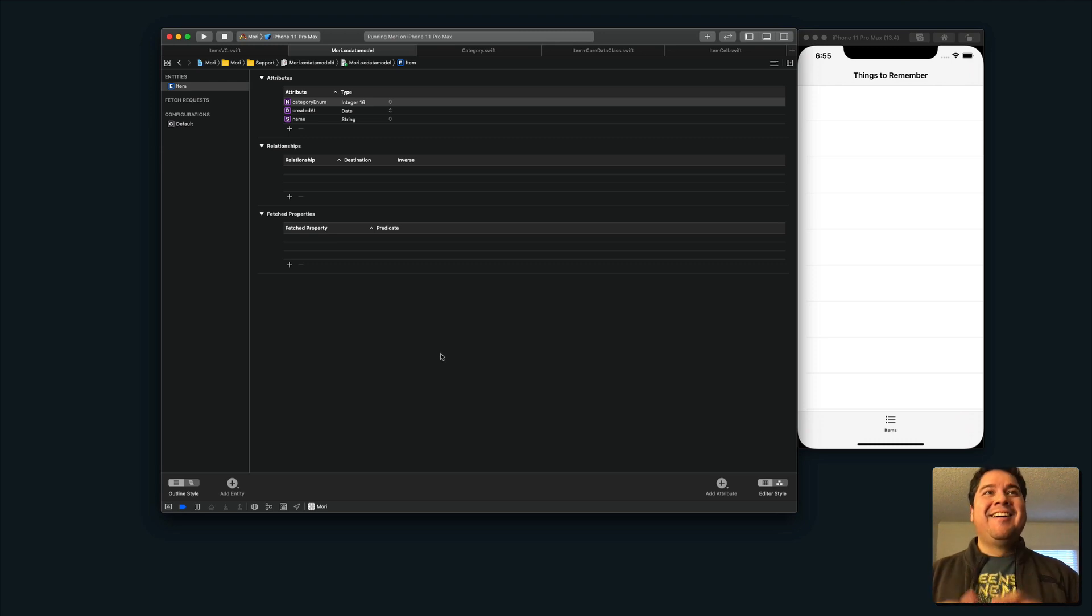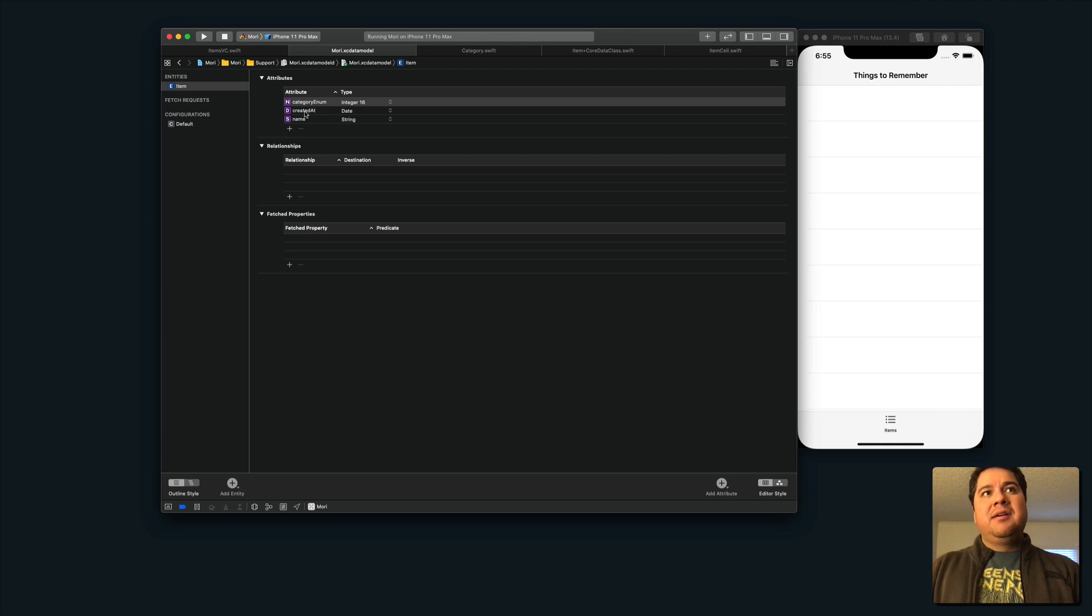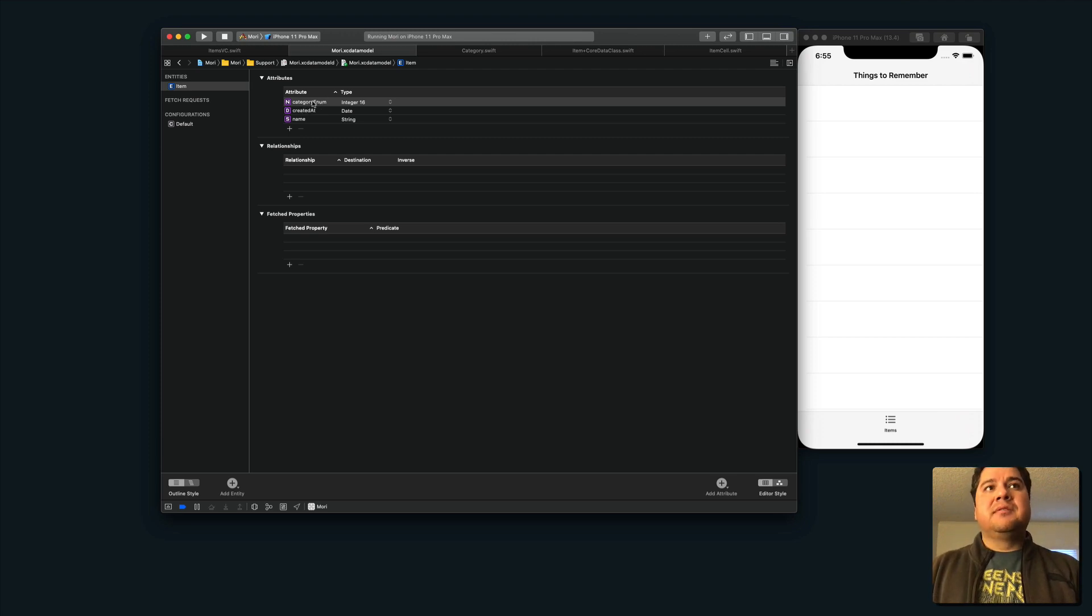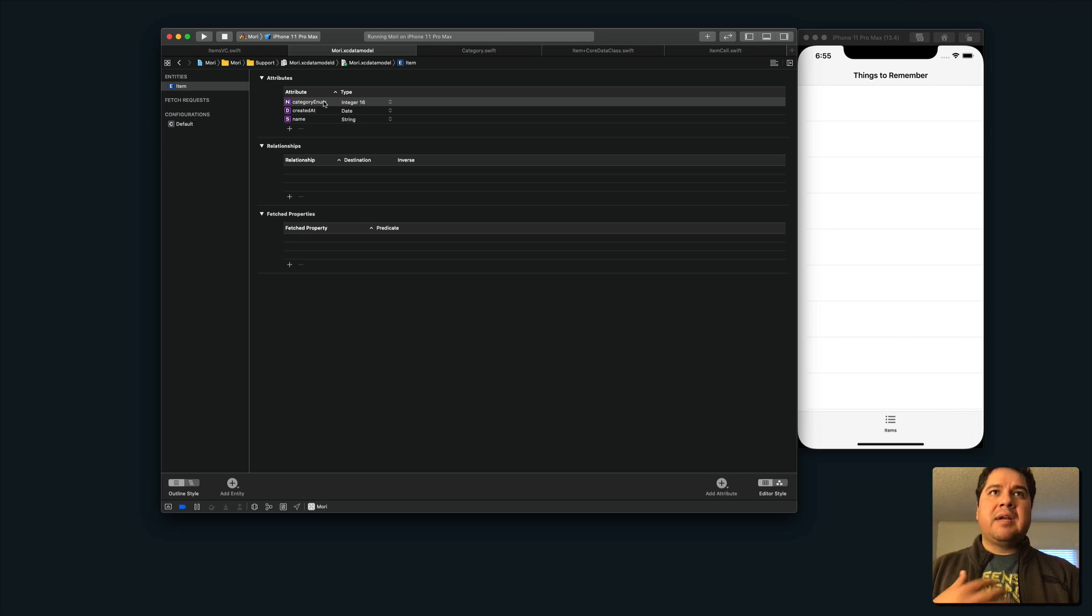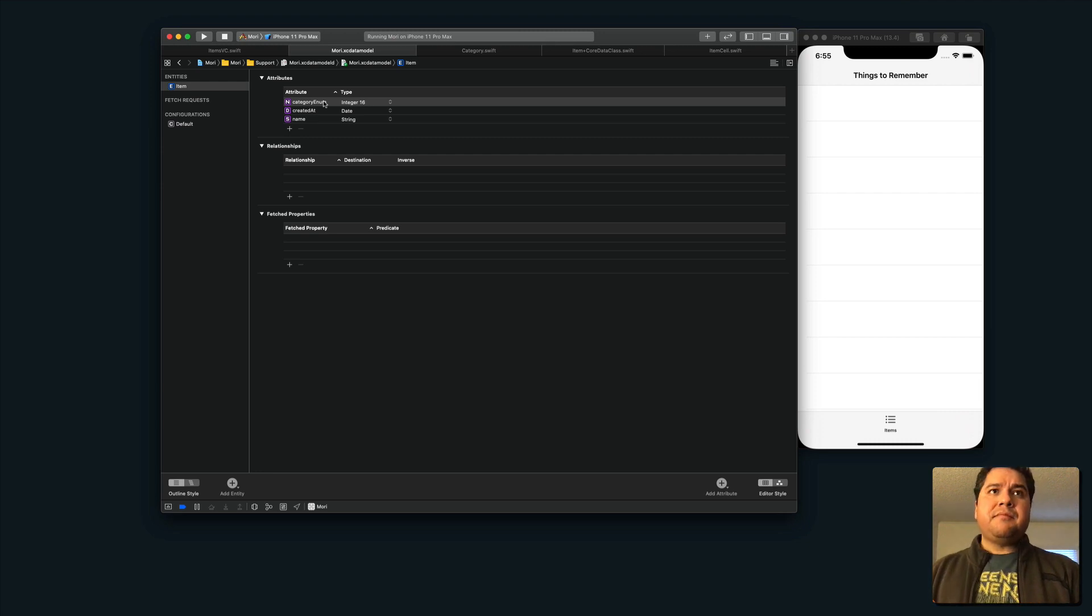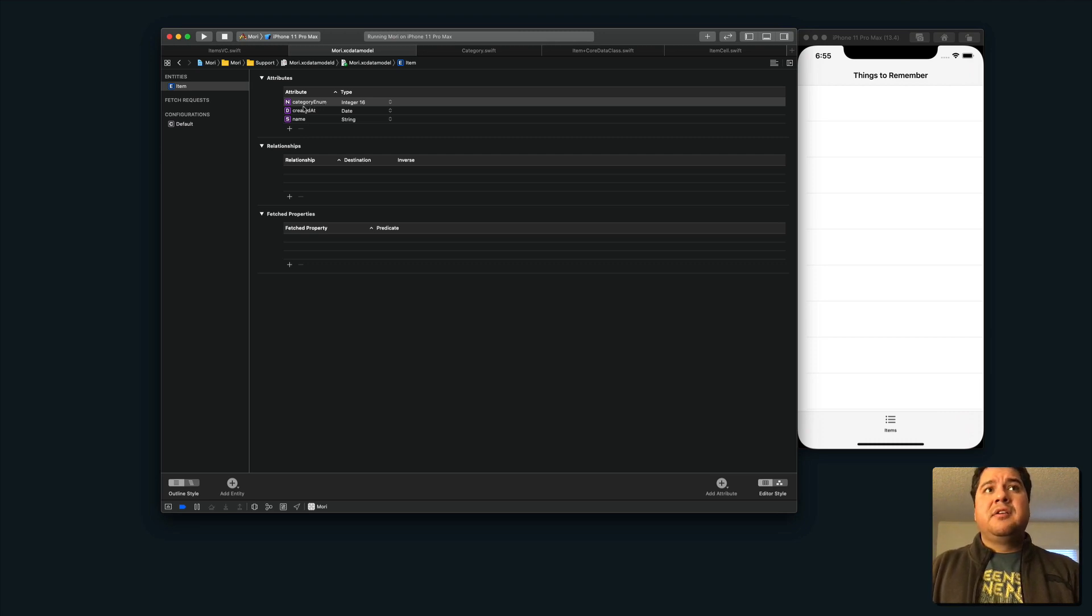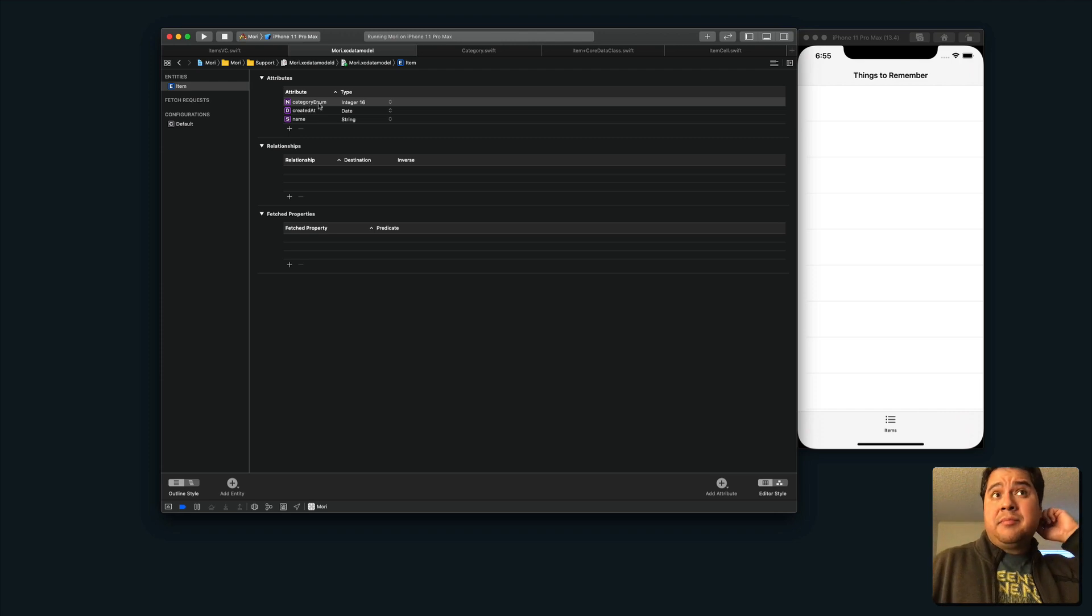So there's nothing really interesting about this model except for the category enum field, the attribute here, category enum. So what I decided to do was store the raw value of the category enum that you saw in my last video. And I'm going to store that raw value directly into Core Data under the category enum attribute.